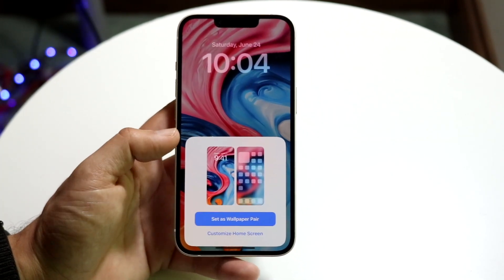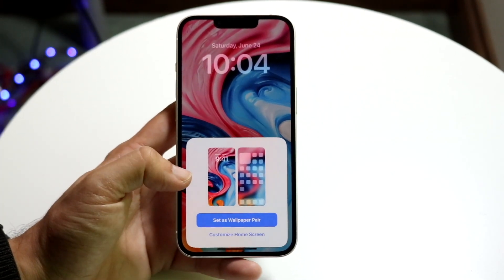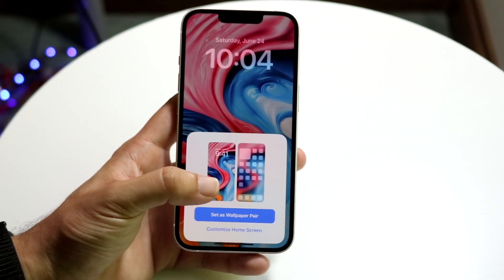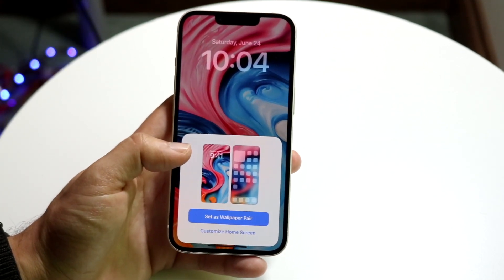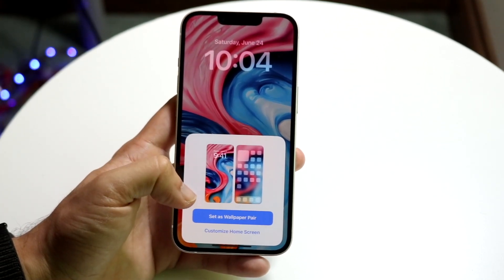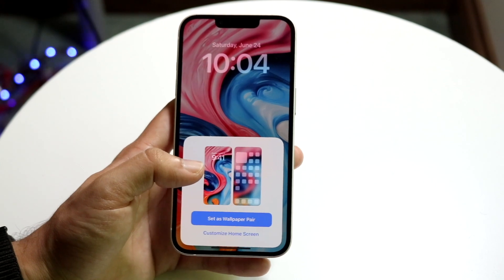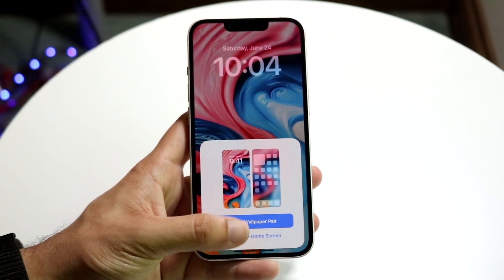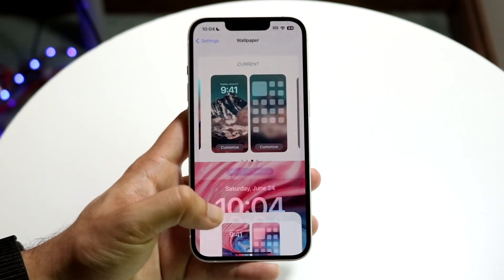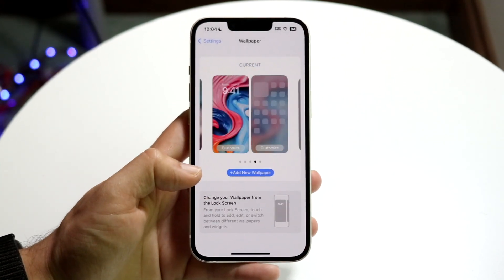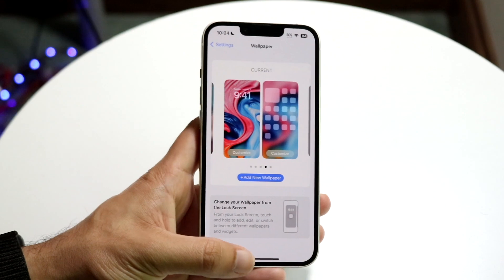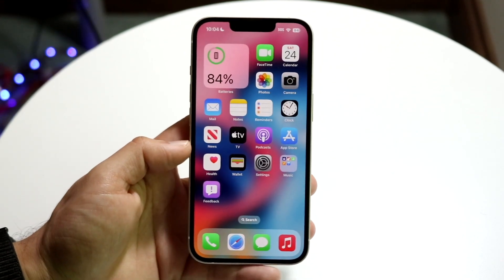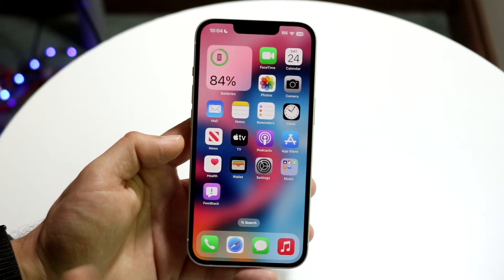It's going to allow you to add it as a wallpaper pair. I like having it as a wallpaper pair because it's a little easier to use in terms of not having separate wallpapers. If you want to customize it, you can click Customize, but in this case we'll just click Wallpaper Pair — and that is it.